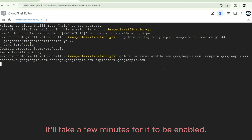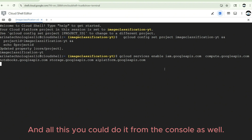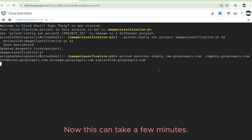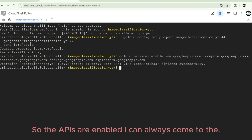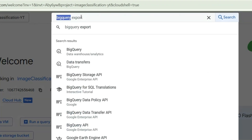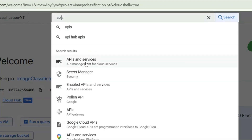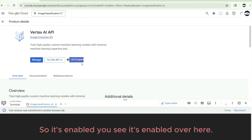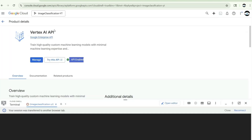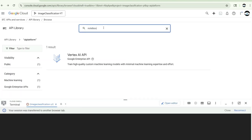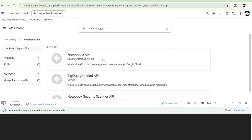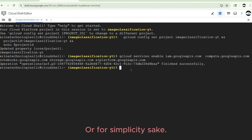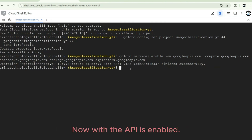I'm running the command enabling all these APIs: the IAM API, Compute API, Notebooks API, Storage, and AI Platform. It'll take a few minutes. You could do this from the console as well — it's just that the command line involves fewer clicks. Once done, you can go to APIs and Services in the portal to verify they are enabled.